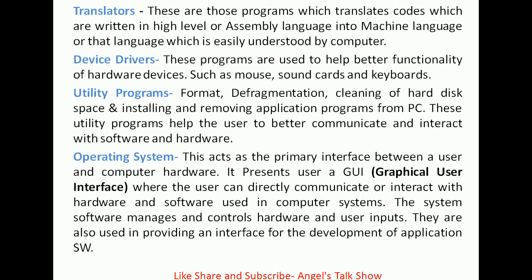Next is the operating system. This is the most important system software which is installed into the computer system and it acts as a primary interface between the user and computer hardware. It presents the user a GUI where the user can directly communicate or interact with hardware and software. The operating system manages and controls hardware and user inputs, and provides an interface for the development of application software. It is very much necessary to install an operating system if we want to use our computer system normally and effectively.